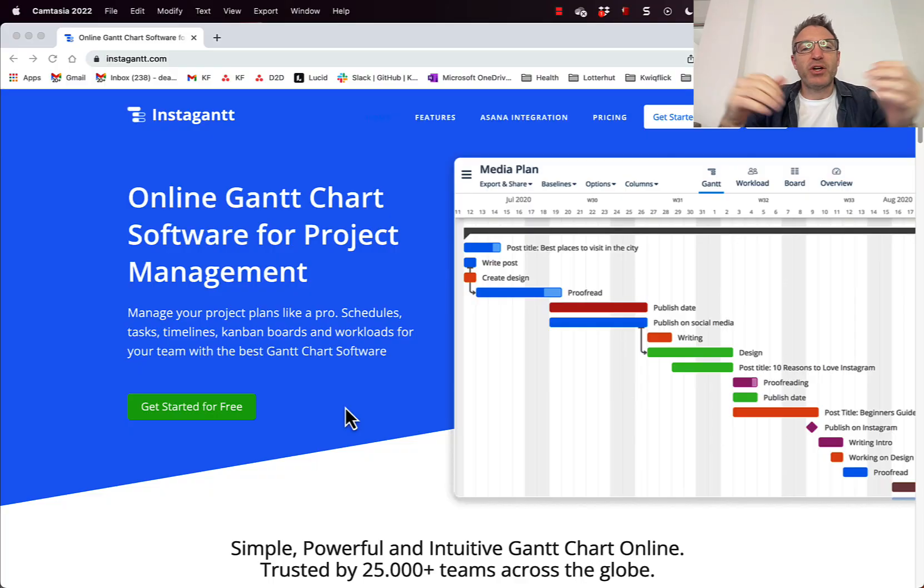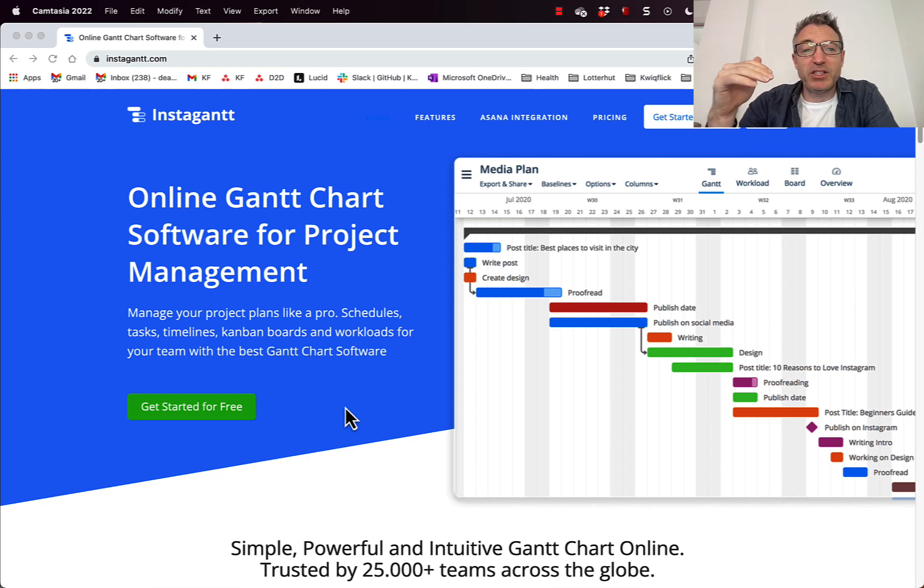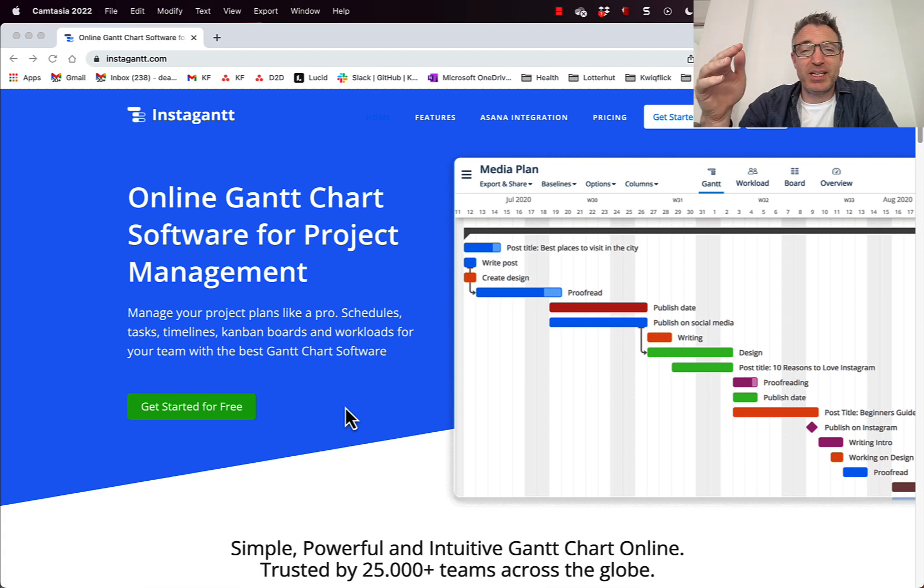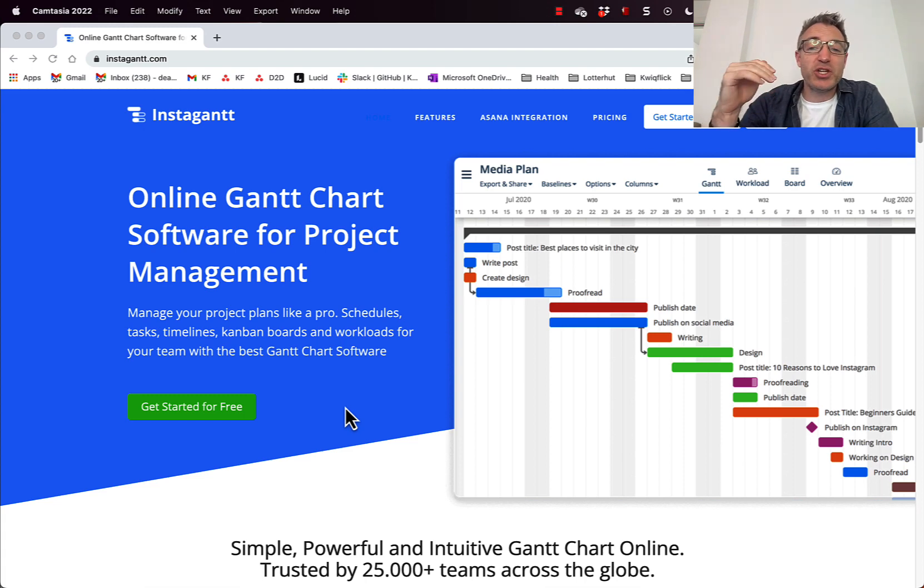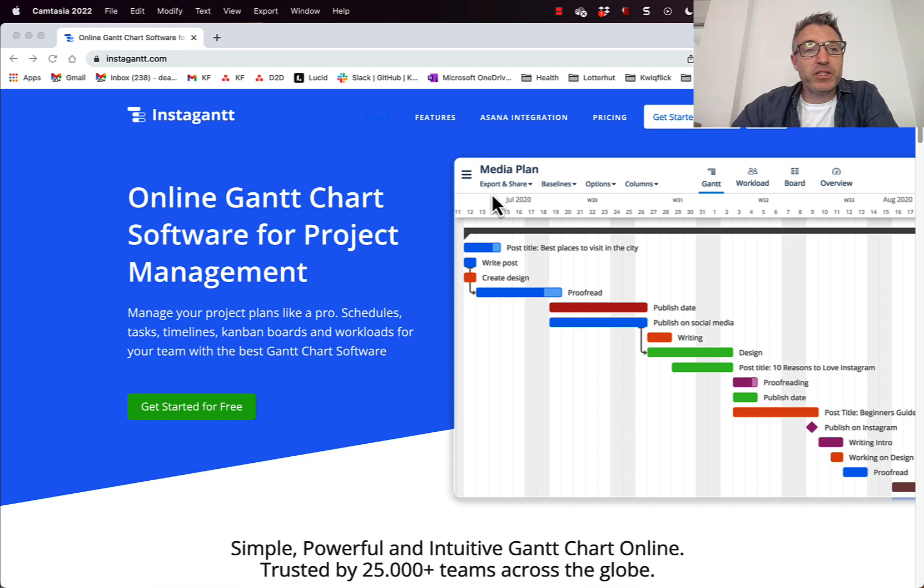So I'm going to show you InstaGantt. And I absolutely love InstaGantt because there's a free version of it. It's super simple to use and it's not complicated. You don't need to download anything. You can share it. It's really, really good. So we're going to just jump right in. So first of all, if you go to InstaGantt.com.